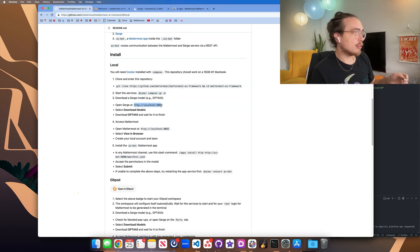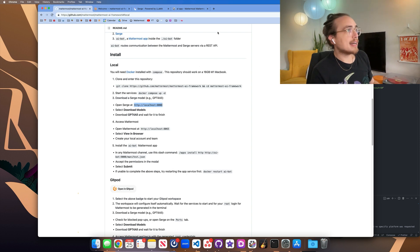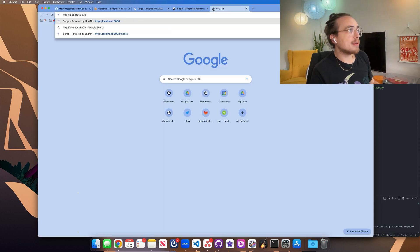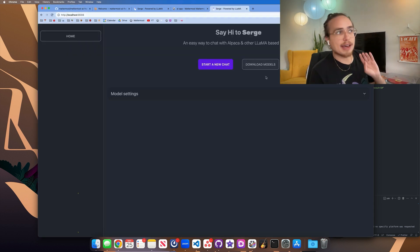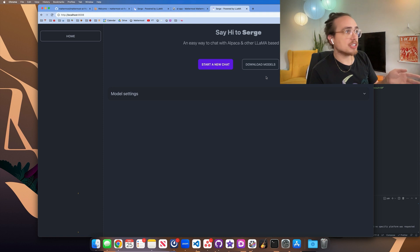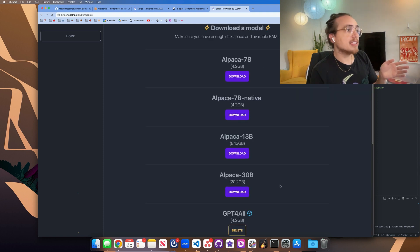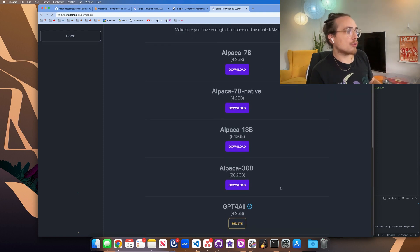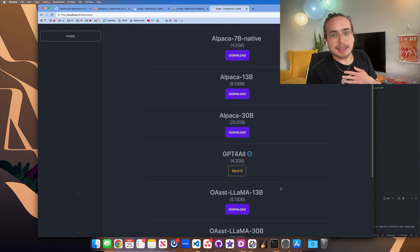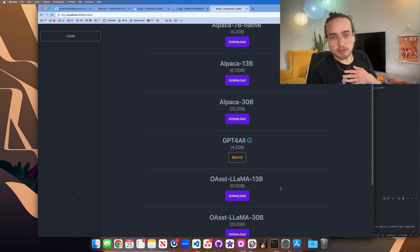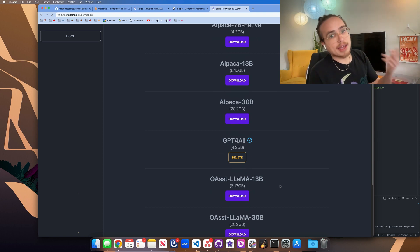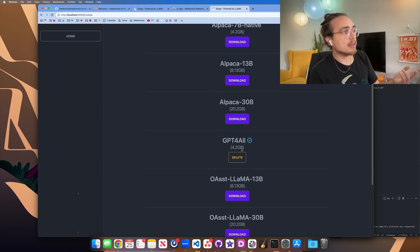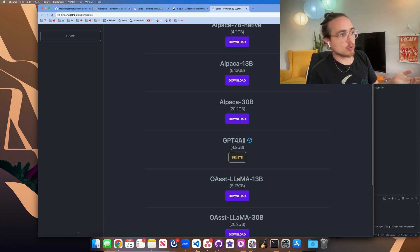And from there, the next thing that we need to do is download a Surge model. Downloading a Surge model means that on the LLM provider that's now local on your machine, we need to download something for it to talk to locally. In my case, before starting this recording, I went ahead and downloaded GPT for all in the same repository.